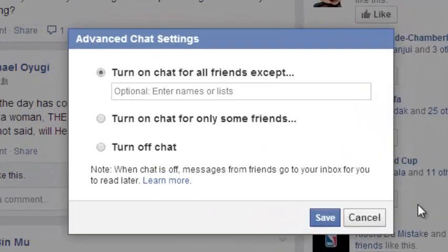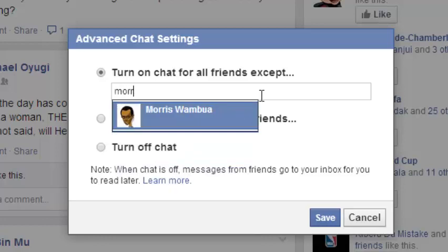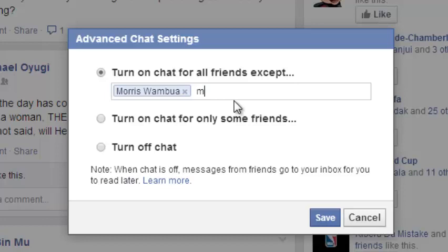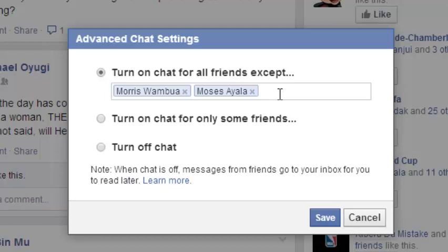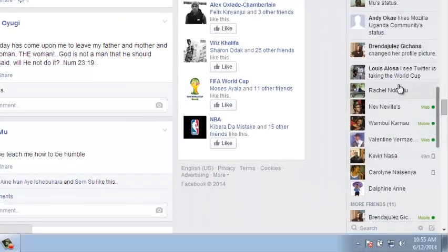From the Advanced Chat Settings window, you can see 'Turn on chat for all friends except.' Just put the names of the people you don't want to chat with — type the names and Facebook will suggest them for you. You can put one or more names if you have several friends you don't want to chat with. Once the names are there, click Save and to them you'll appear offline, and they will also disappear from your list of people who are online.